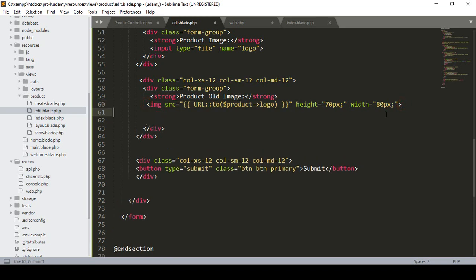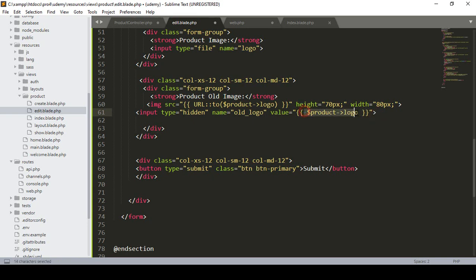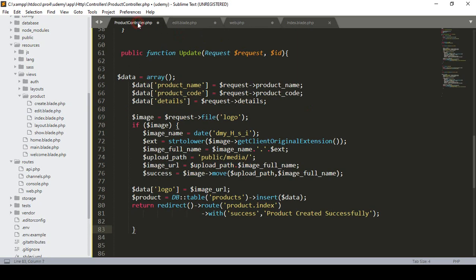I want a hidden input field — that is for our old image, meaning whichever image already exists. So I define one input field, set the type as 'hidden' so it will not be visible, give it the name 'old_logo', and I also define its value as the existing logo from this product. That old logo value is whatever image is already in our database field. This hidden field captures the existing image name.